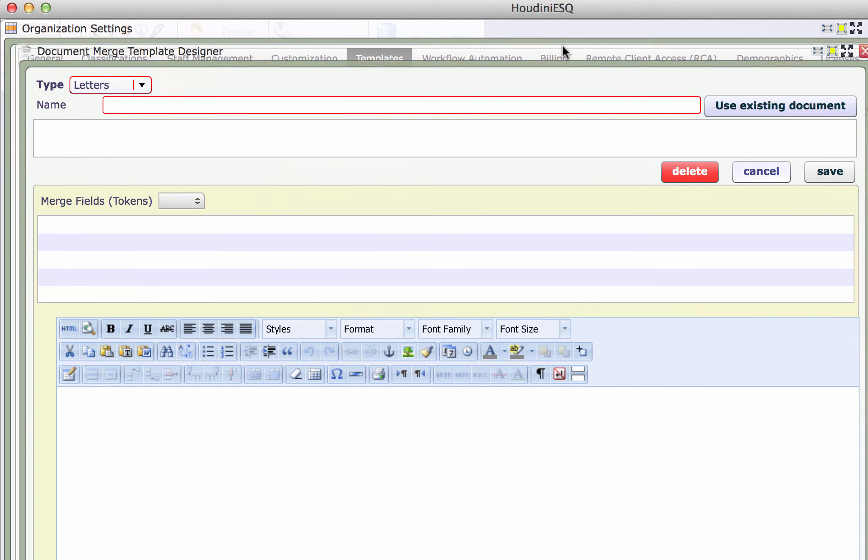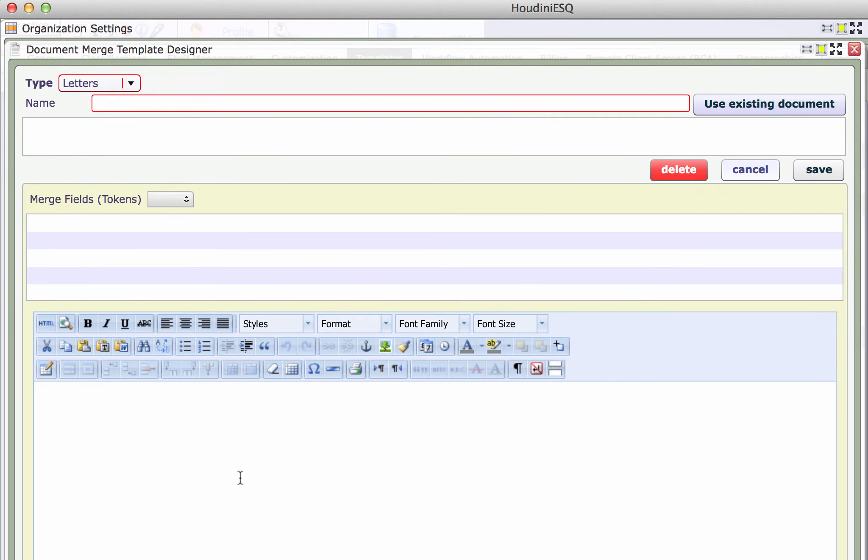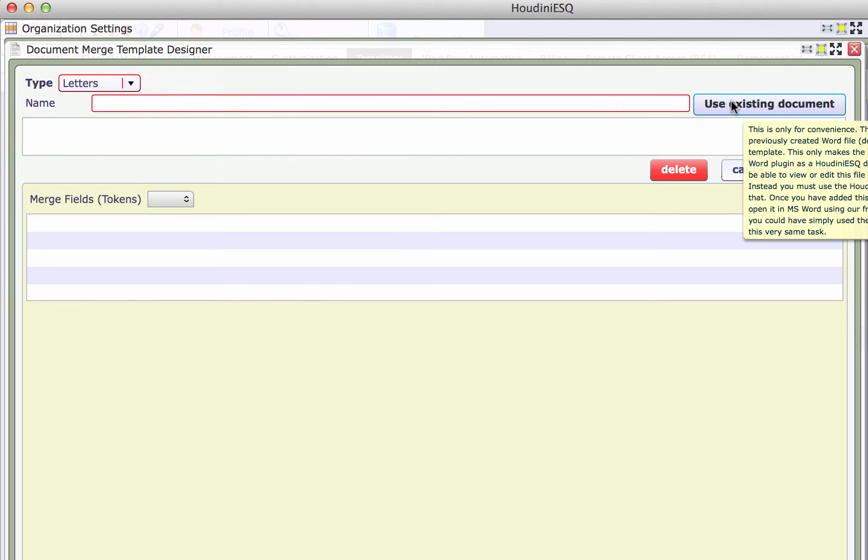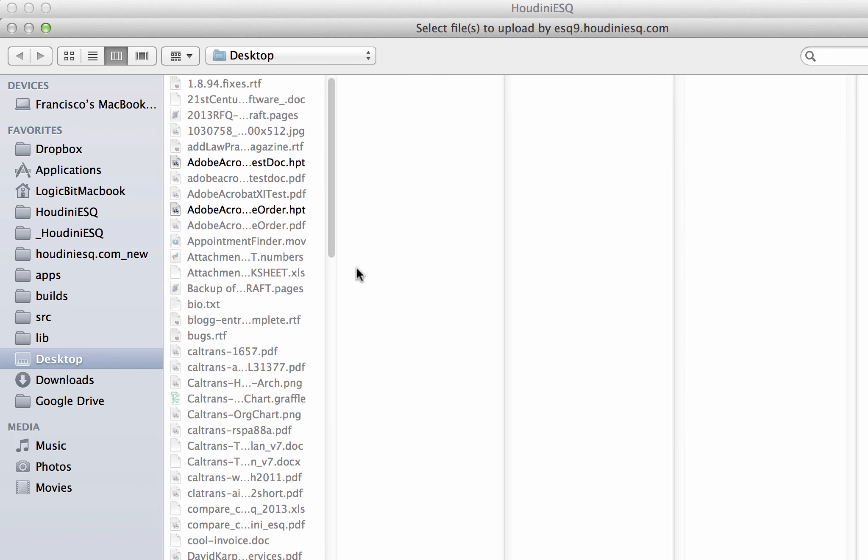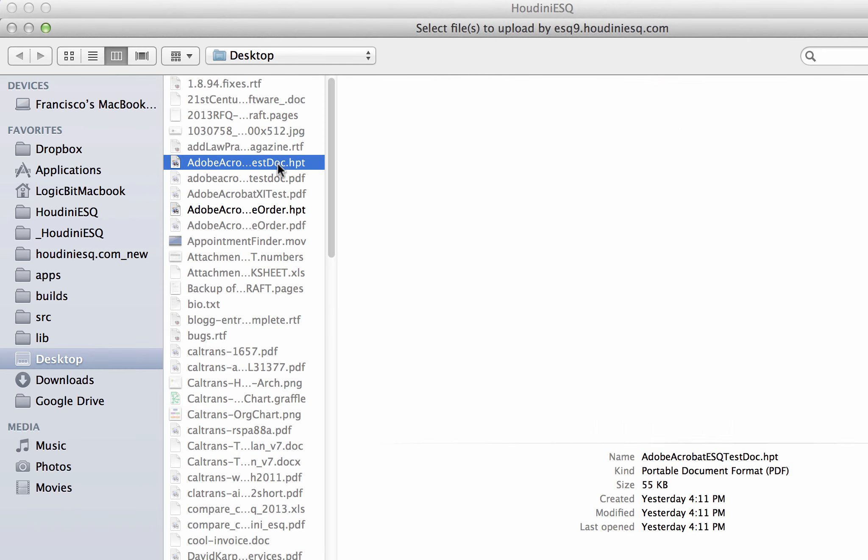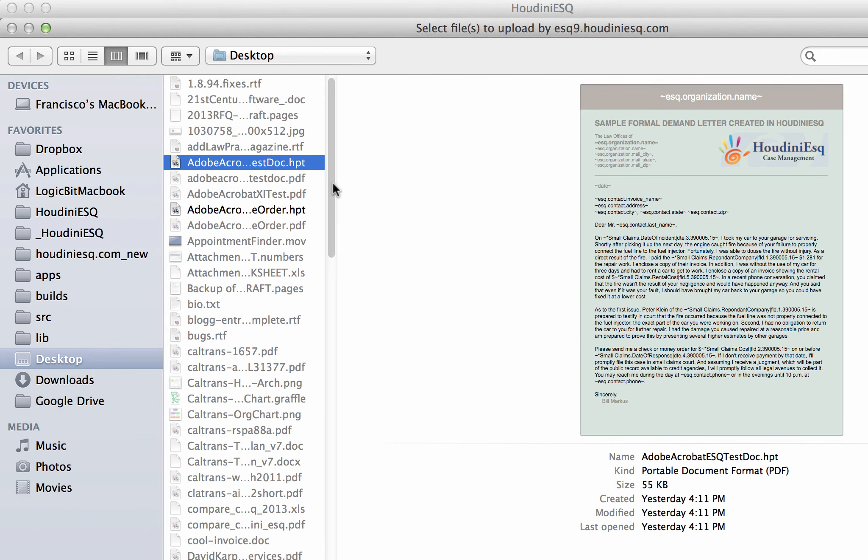We're just going to import that HPT file. So I'm gonna click there and it's gonna allow me to select my document.